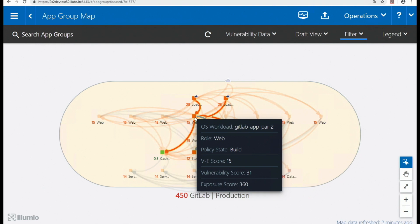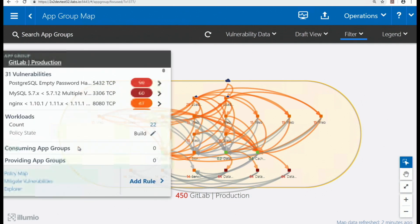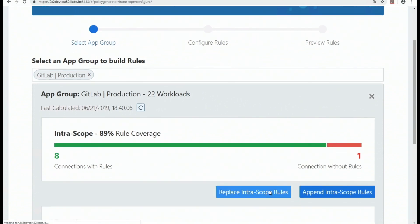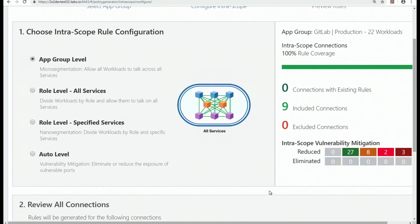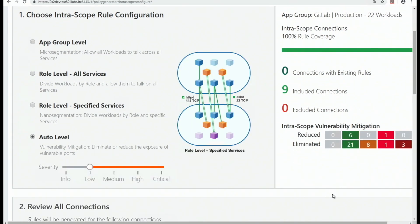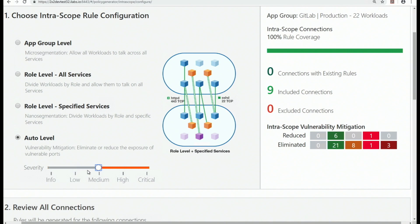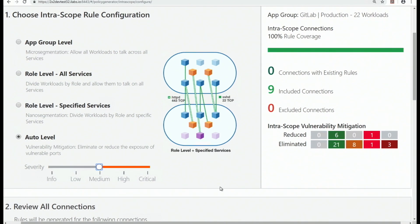With security segmentation we can mitigate those vulnerabilities. Using the policy generator shown earlier, Harish selects the 'auto' level, which is more tightly tied to vulnerability mitigation. You can slide between mitigating low, medium, high, or critical vulnerabilities. The numbers change accordingly — 'reduced' means policy restricted communication to a vulnerable port, and 'eliminated' means the communication was cut entirely so the vulnerability is no longer exposed at all.